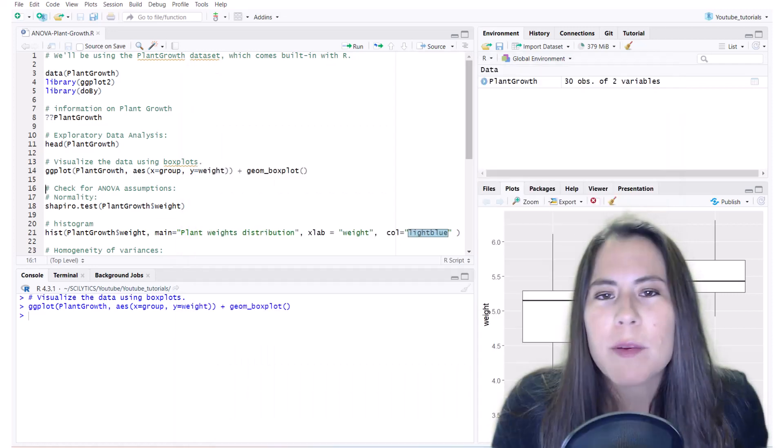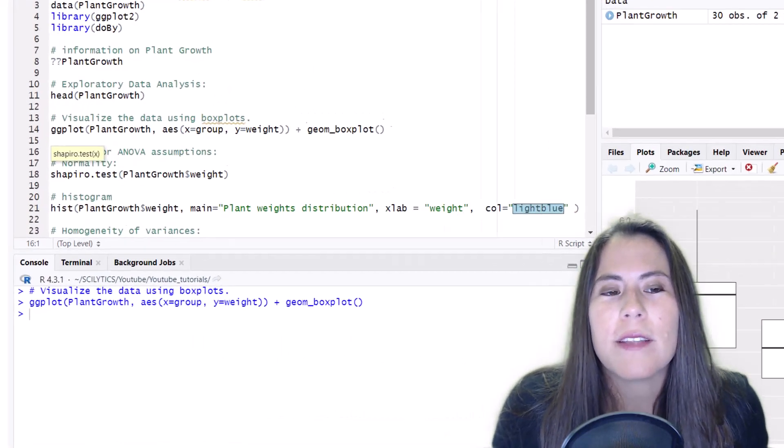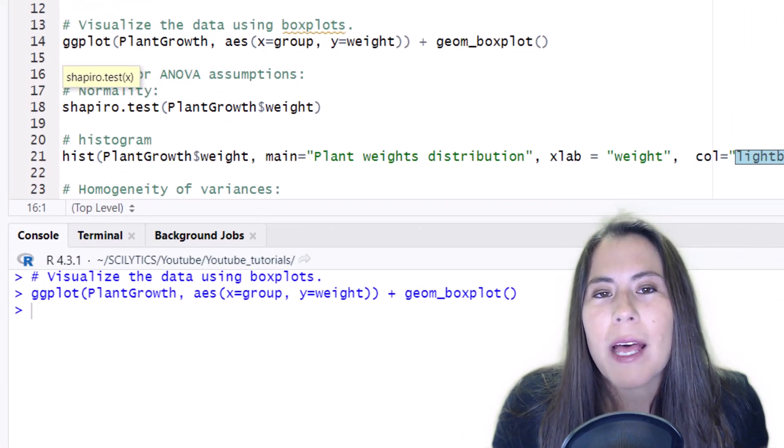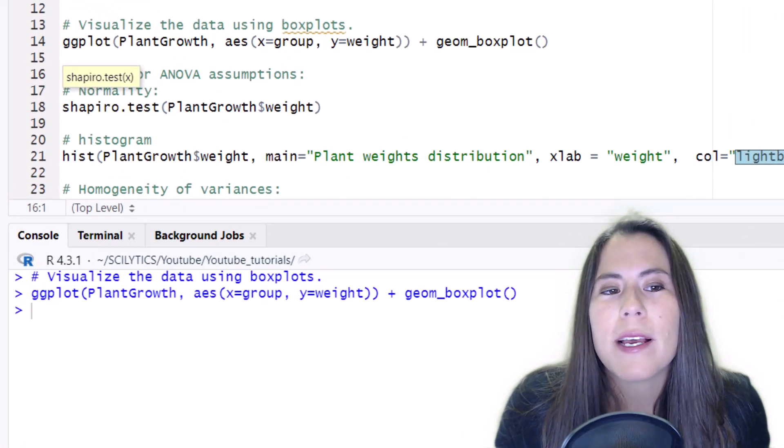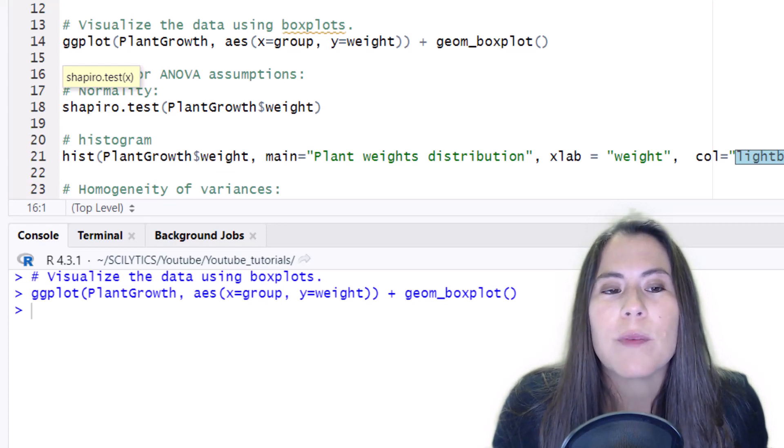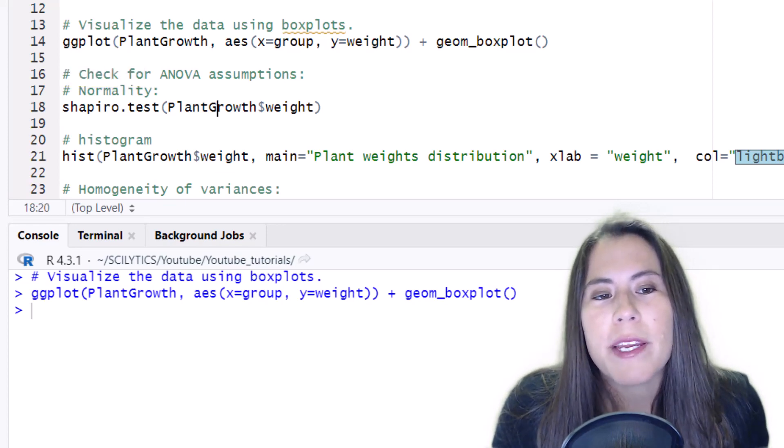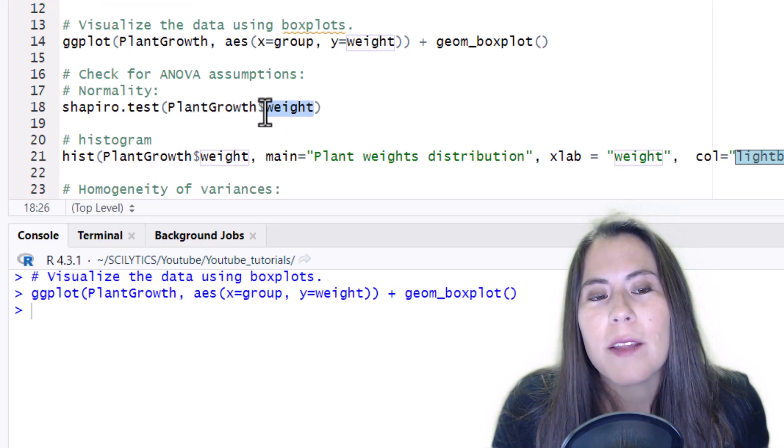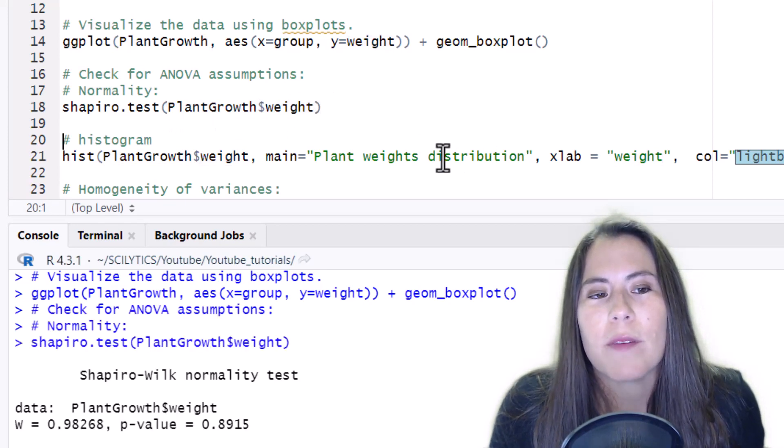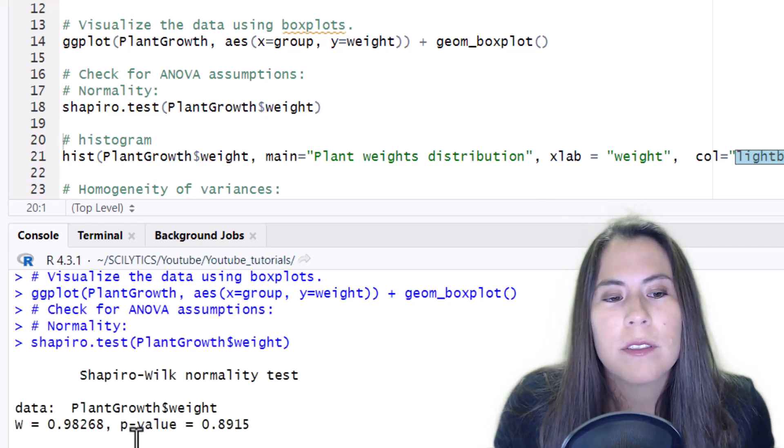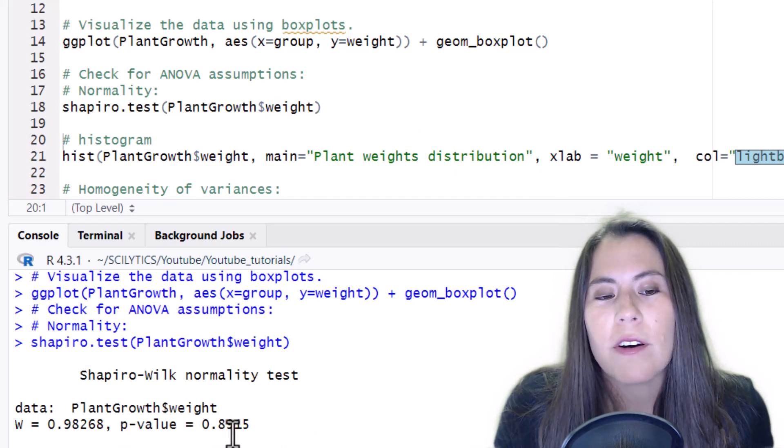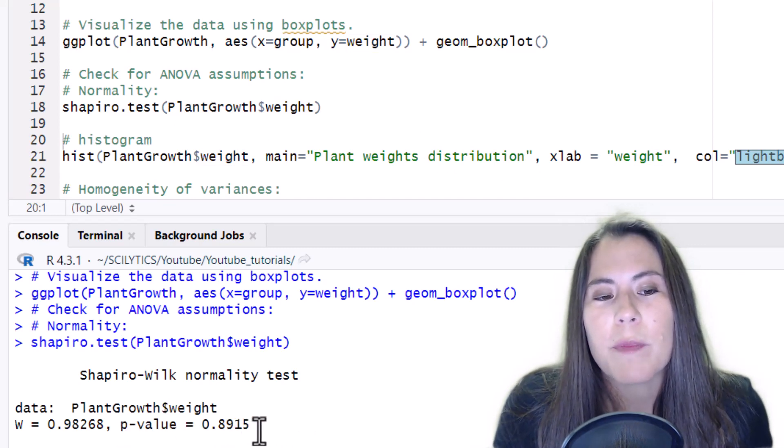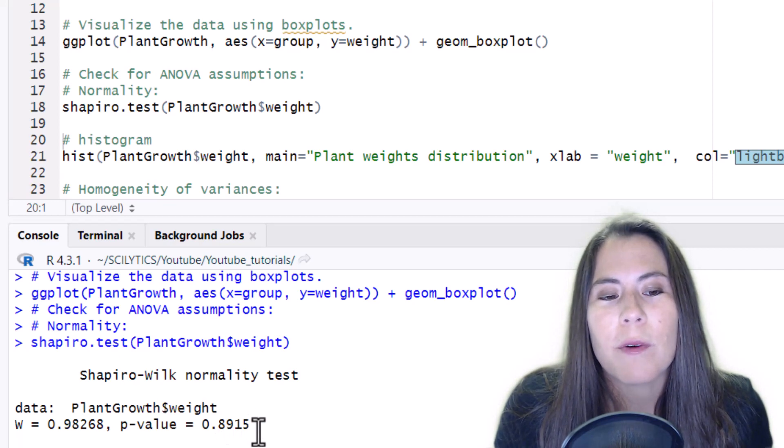One of the assumptions of the ANOVA is that you have normality. For that, we can do a formal test. In this case, we can do the Shapiro test. So I'm feeding in the plant growth dataset, the weights only, just the outcome variable. So because we have a p-value of 0.89, that means that we passed the normality test and we don't have to worry.